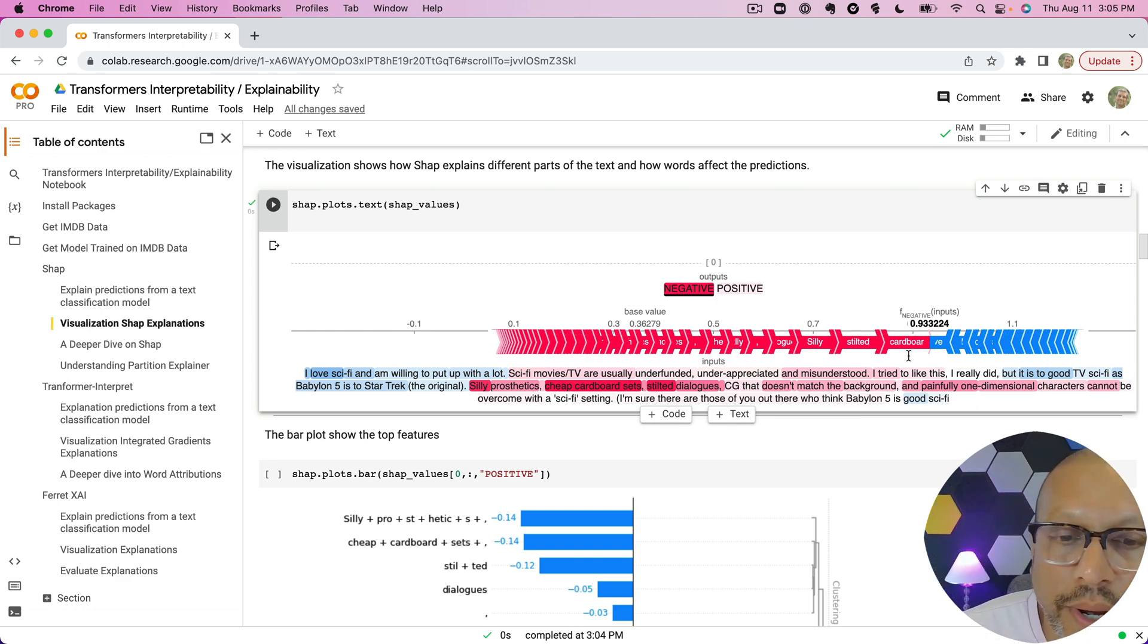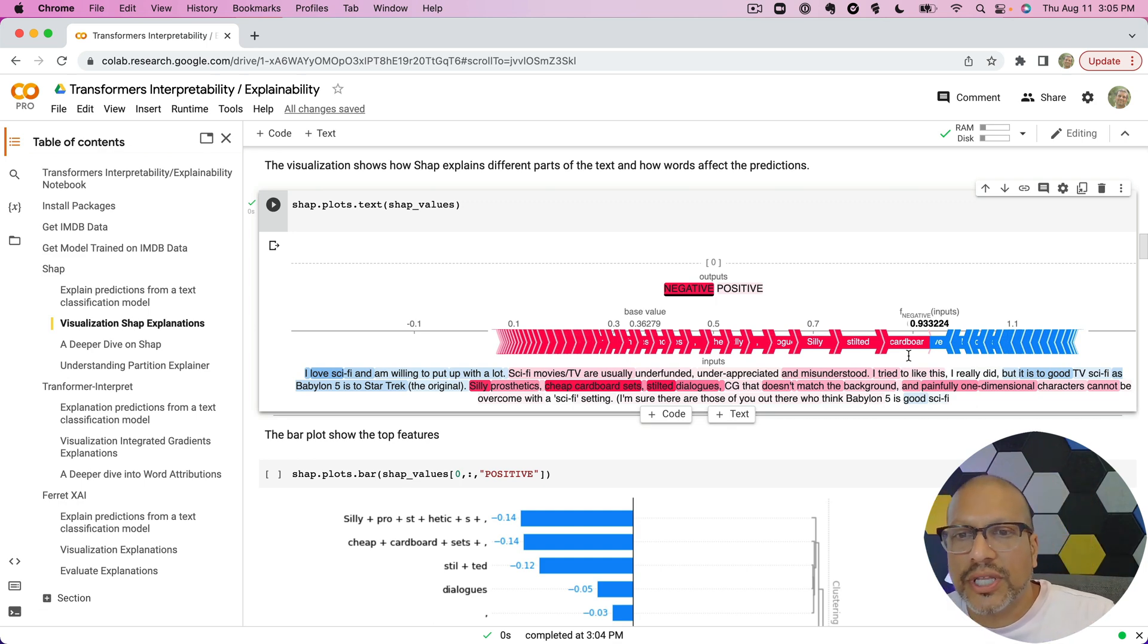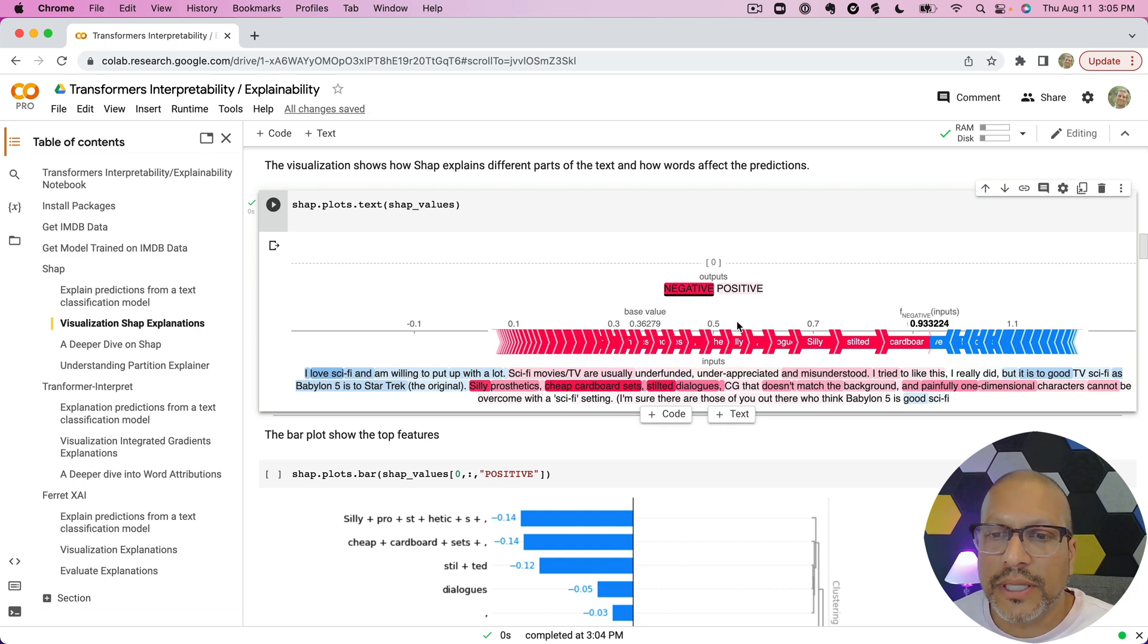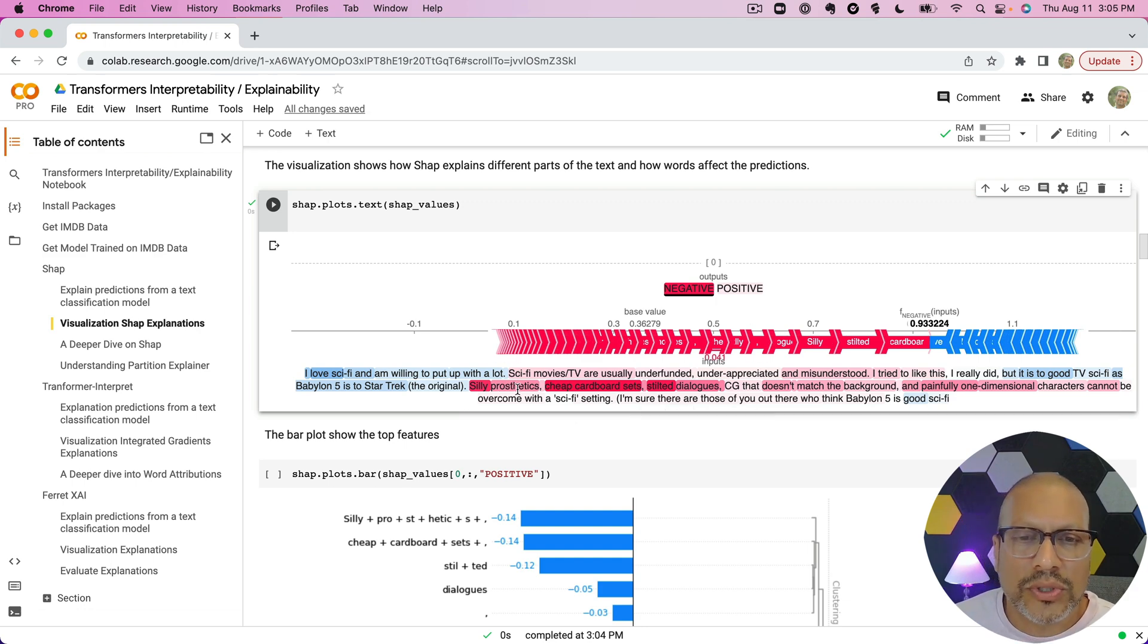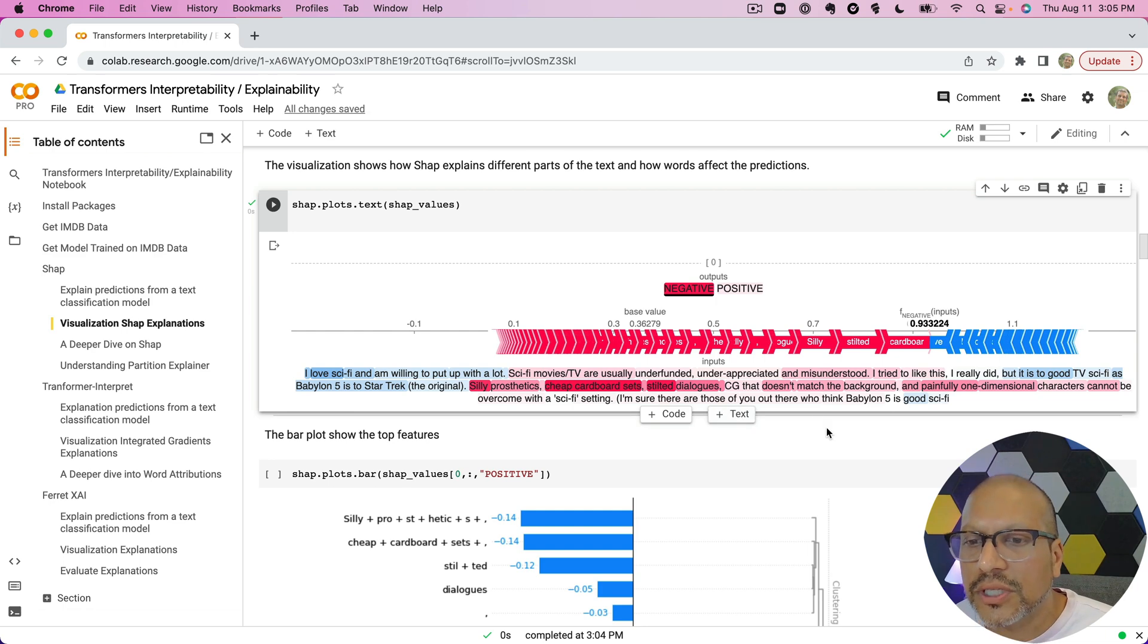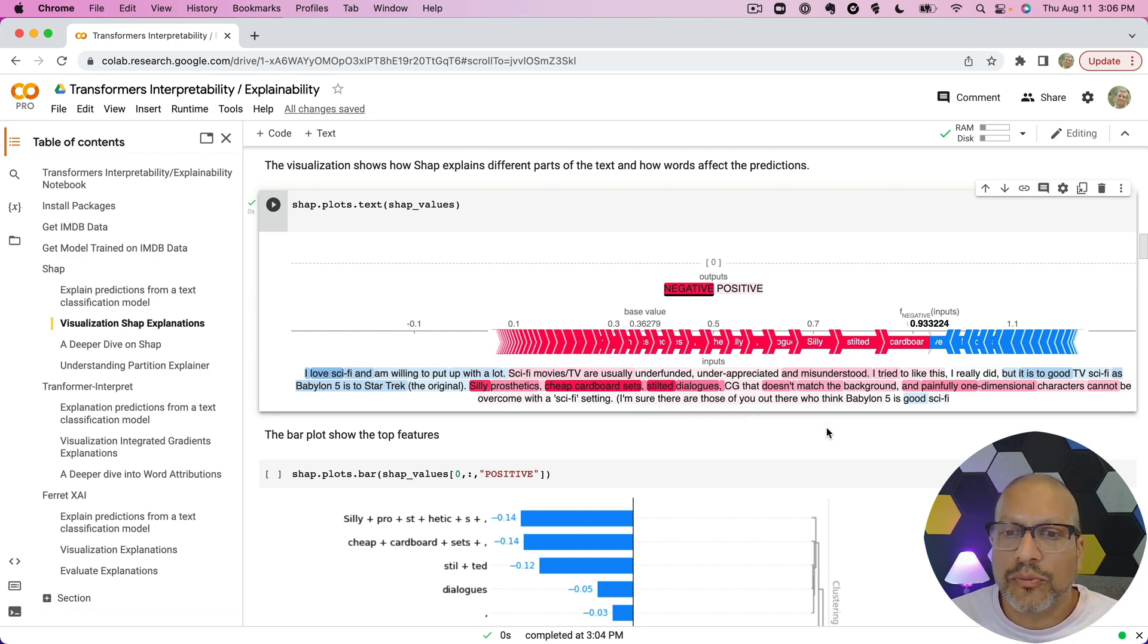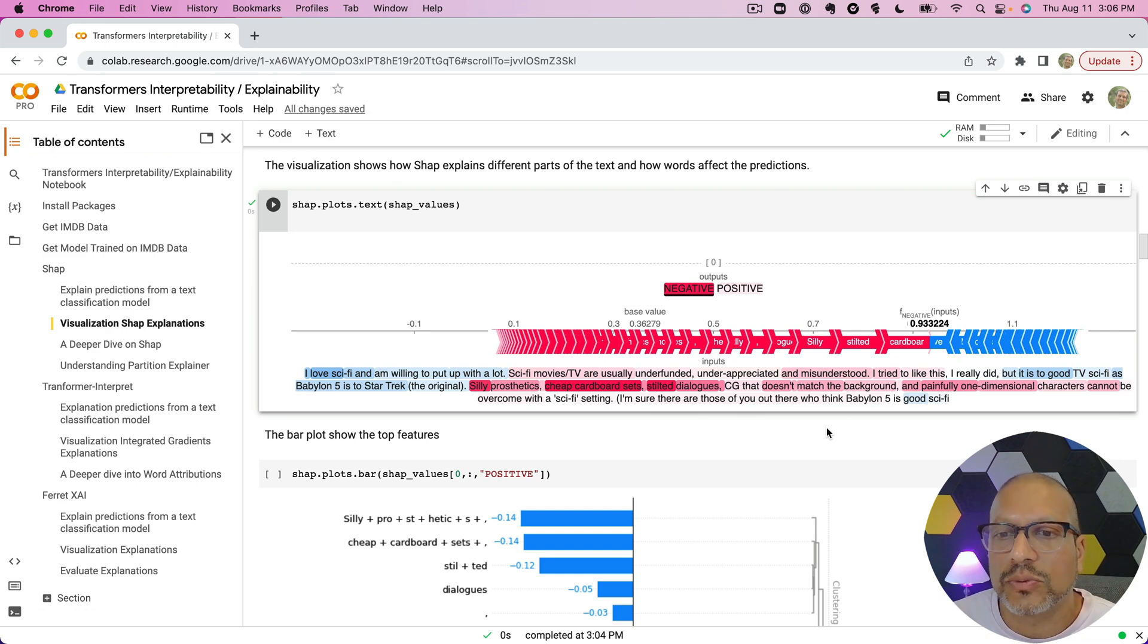Now if we take a look at this, we'll see the prediction over here and we'll see what words pushed or what features pushed the prediction one way or another. Now we'll see most of these predictions were pushed towards the negative here. This is set to be the negative where words like silly, cheap, cardboard, sets, stilted, doesn't match, painfully—all of these elicited and were part of the responsible for why this was seen as negative.